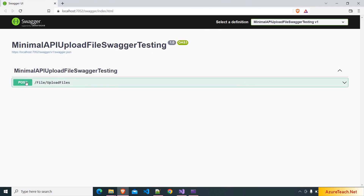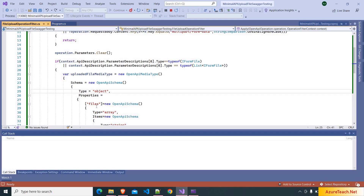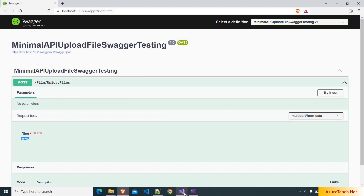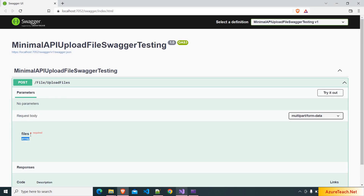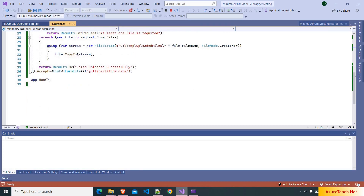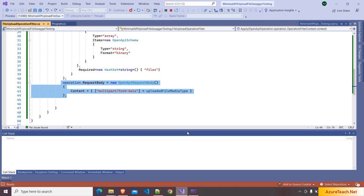Now let us run this application. It opened the Swagger UI, and here if you see, we got a parameter with name 'files'. Why did we get this? Because here we have mentioned the parameter name as 'files'. And here it is a type of array, so the same is shown. After that, we have mentioned that it is a required parameter, so if you see we got a star required. And this is multipart form data because when we defined our endpoint we mentioned the content type that it accepts is multipart/form-data, so we got the same — and the outcome that we are seeing on the Swagger UI is because of that statement.